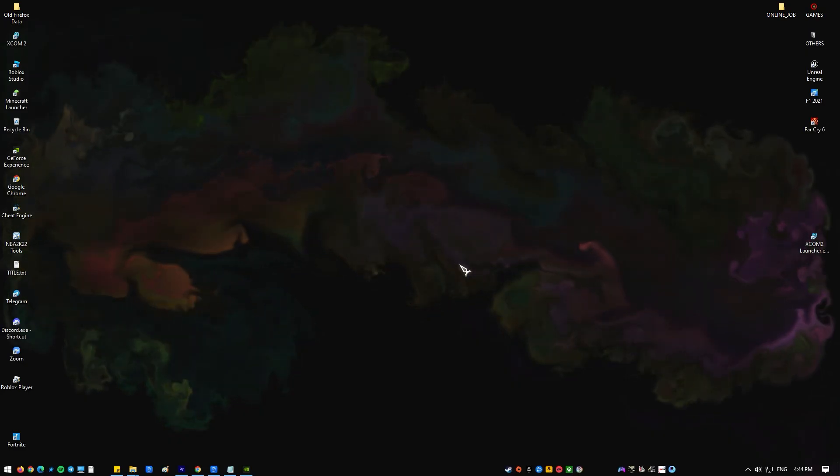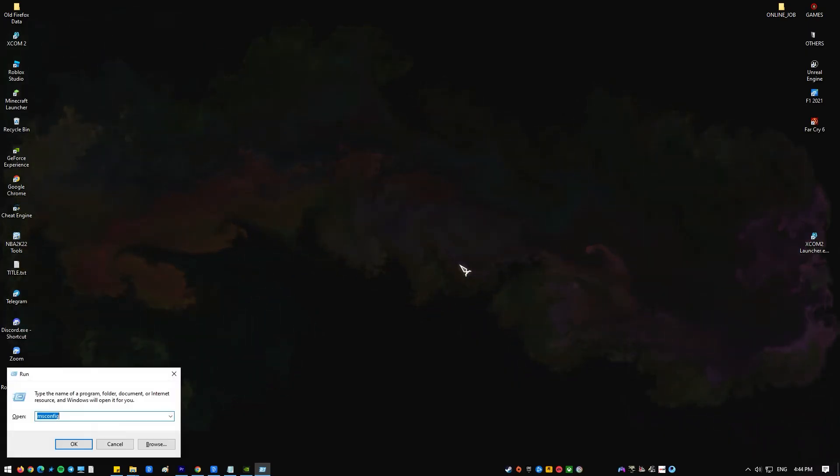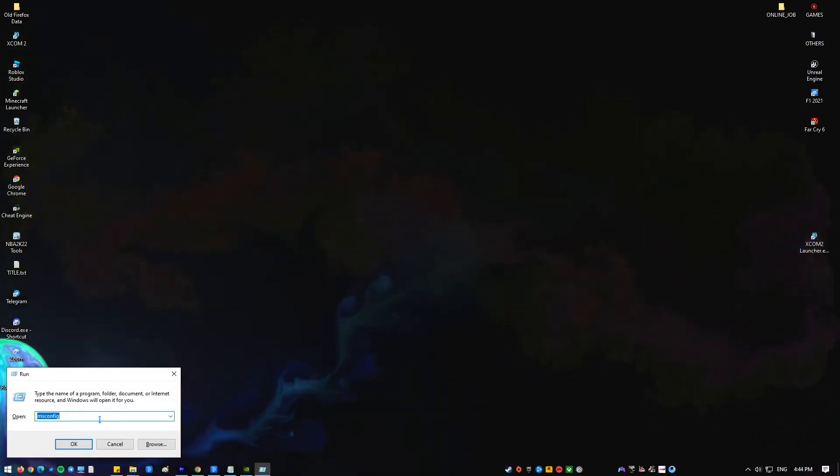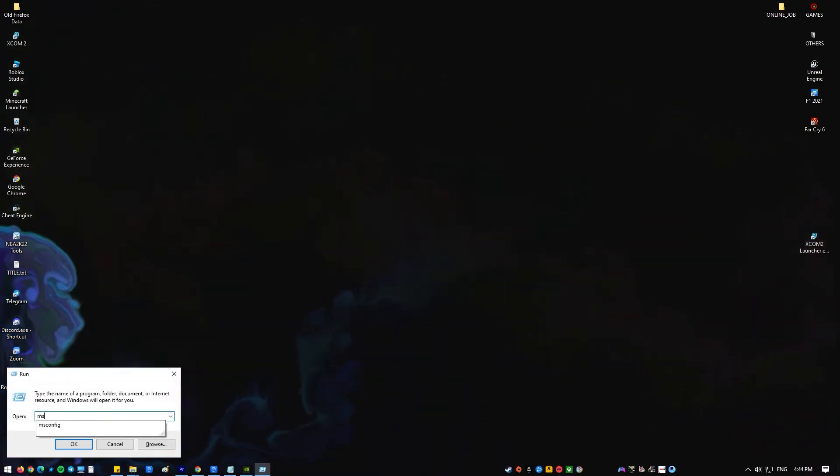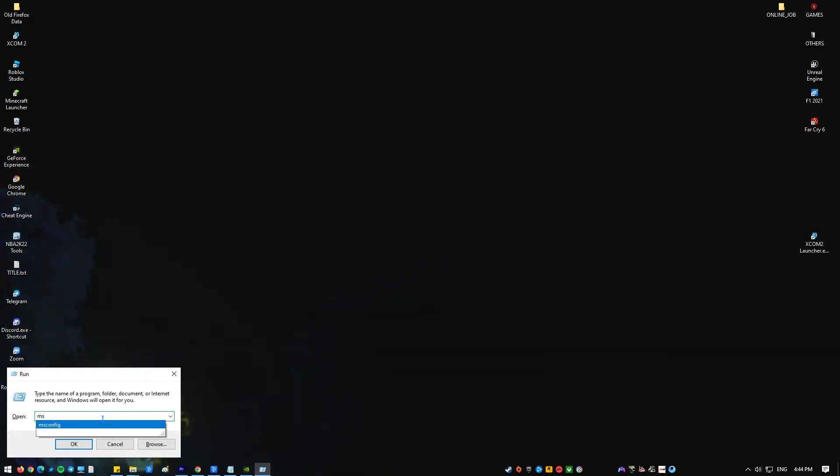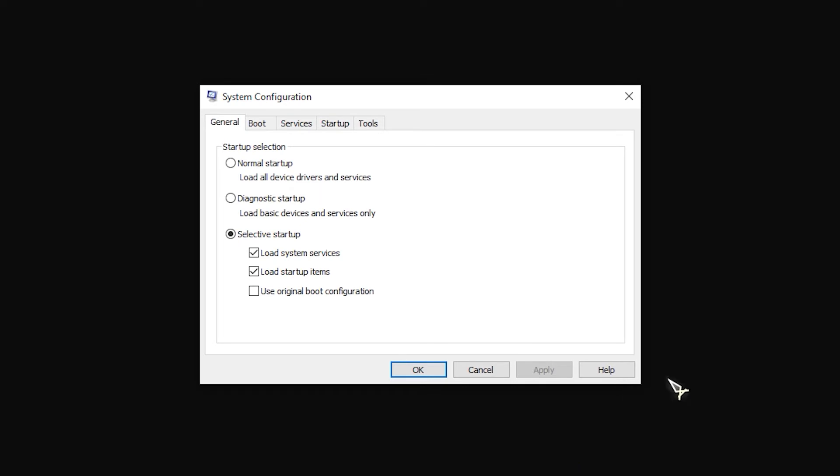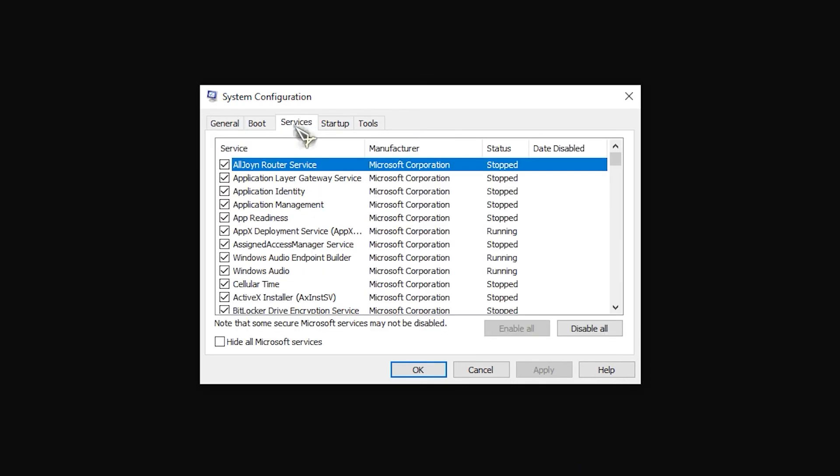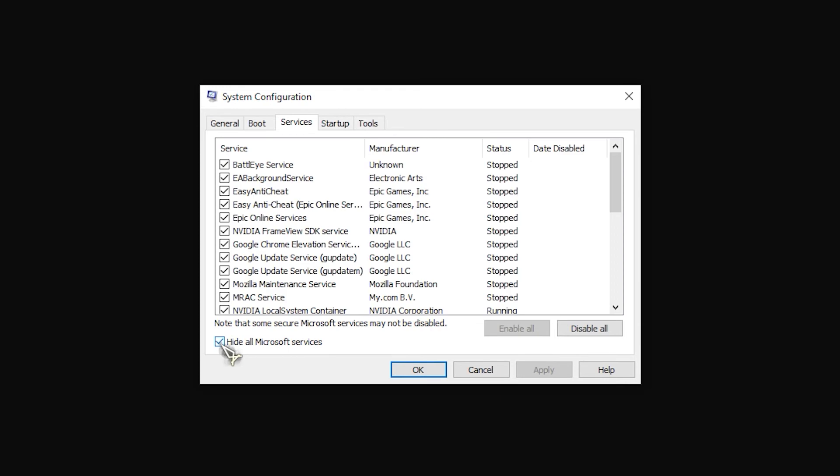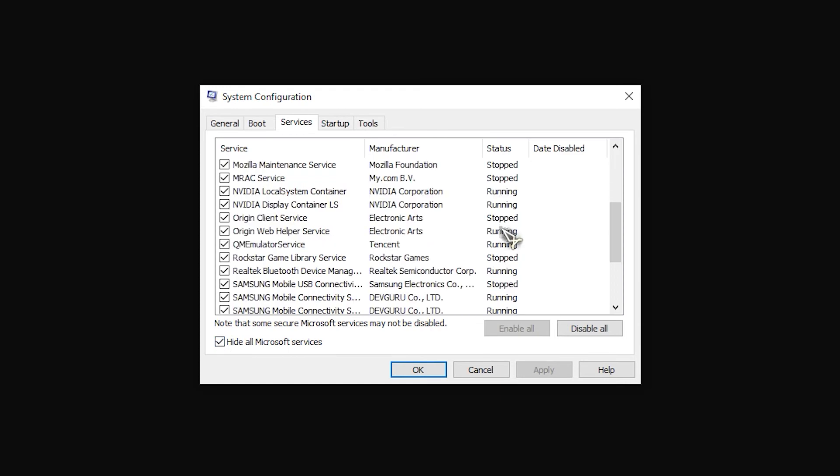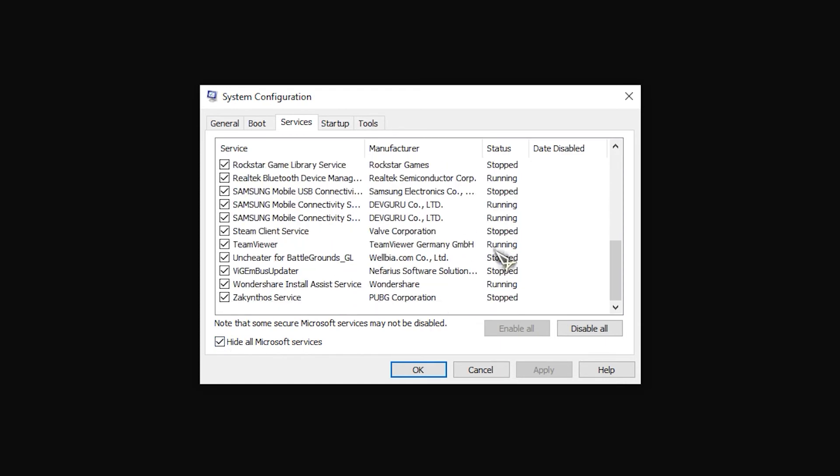Press Windows key plus R on your keyboard to open run dialog box. At run dialog box, type msconfig and press enter or click OK to open system configuration section. Click on services tab. Check the box hide all Microsoft services located at the lower left. Click on disable all.